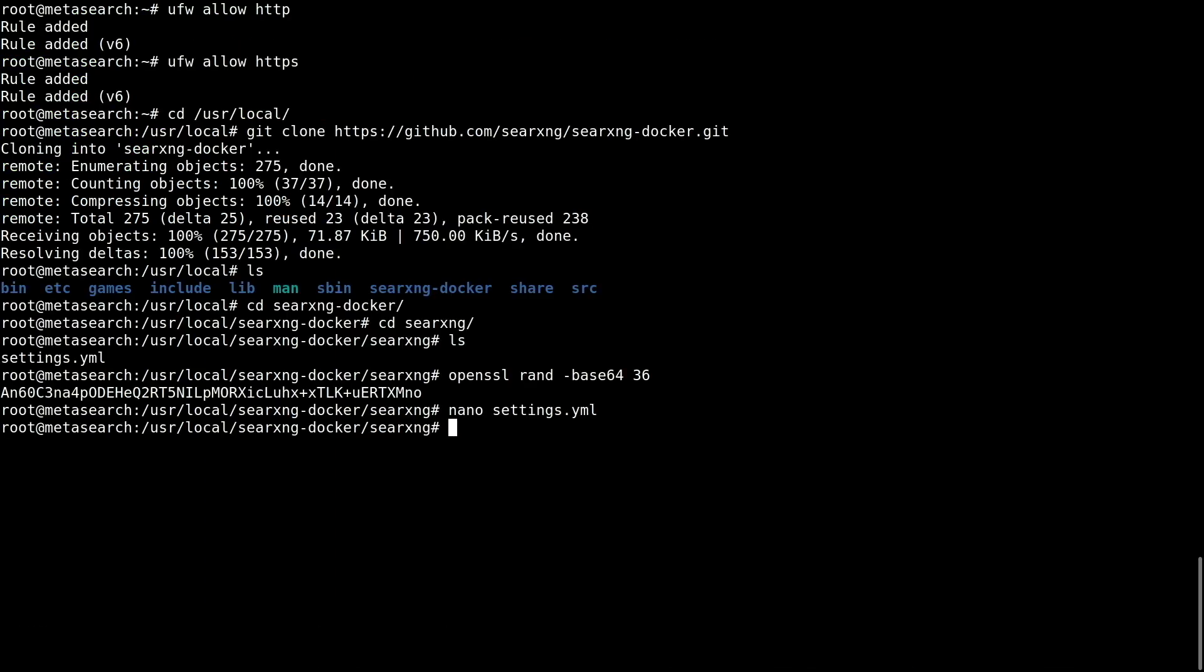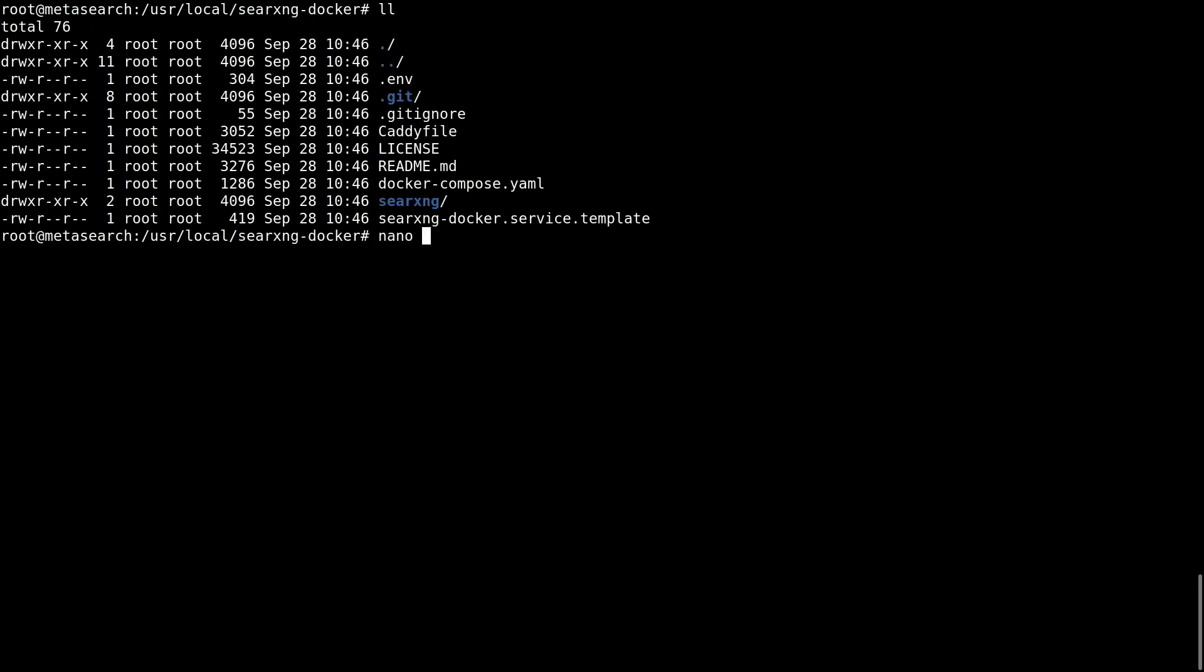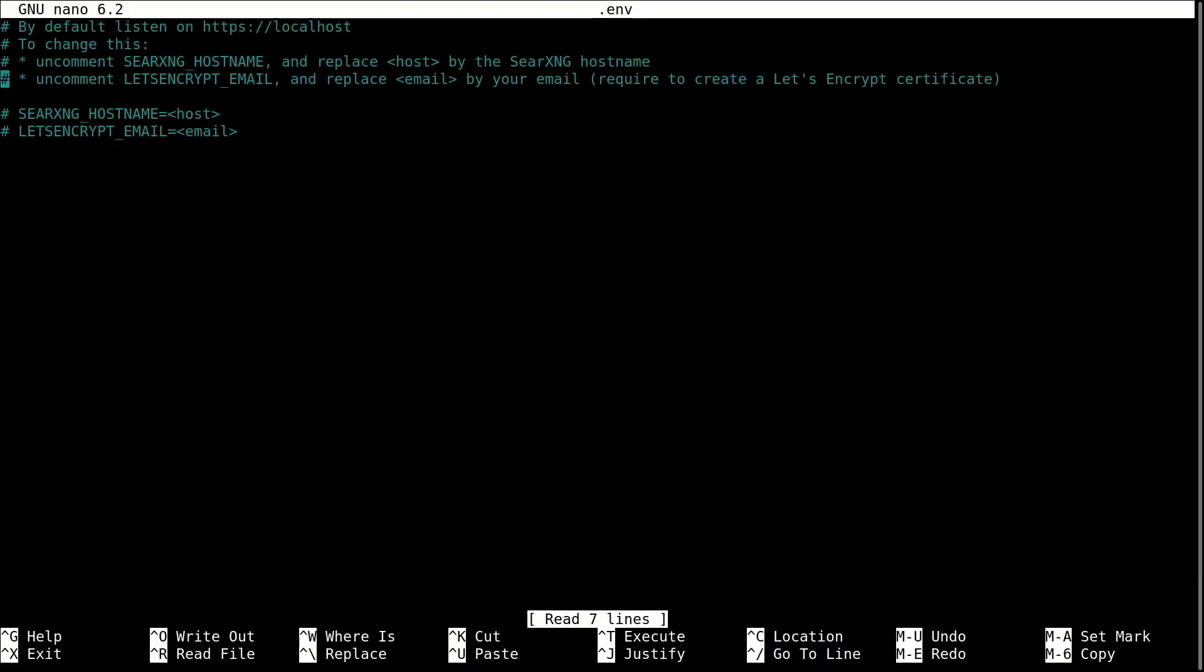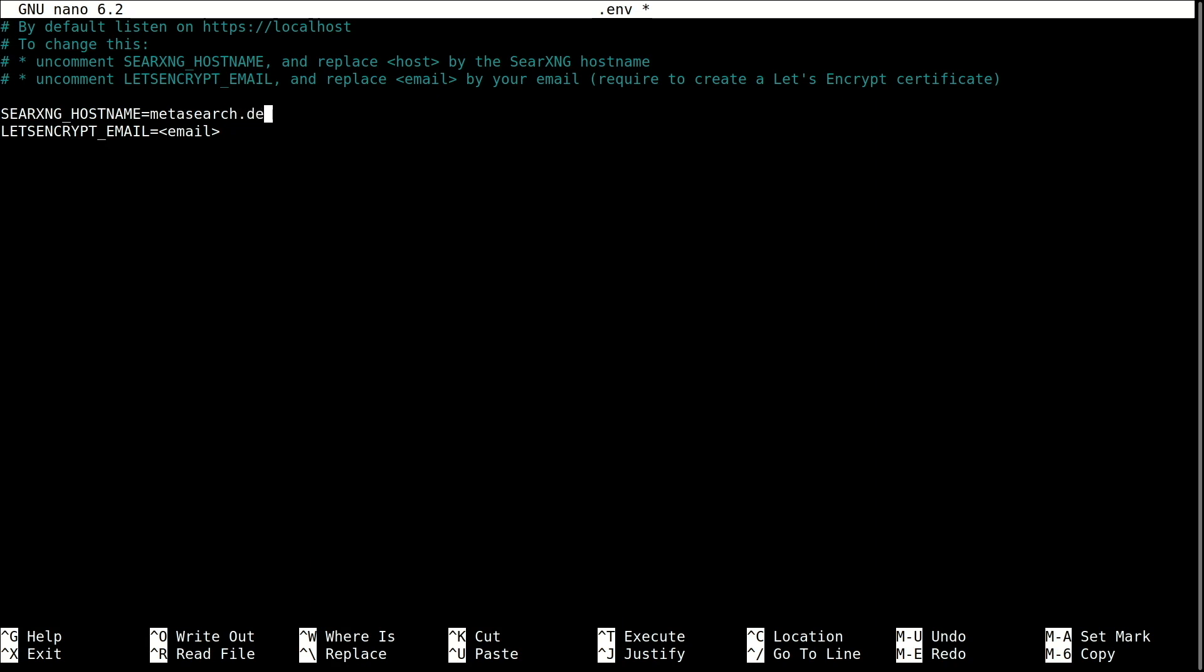We're almost done. Edit the environment file. Type your domain name and an email, fake or real, for a Let's Encrypt SSL certificate.